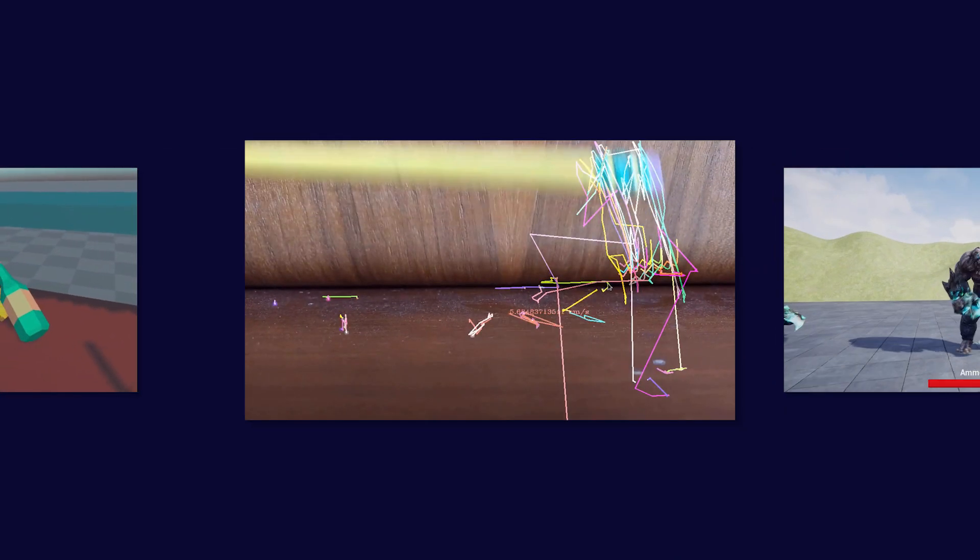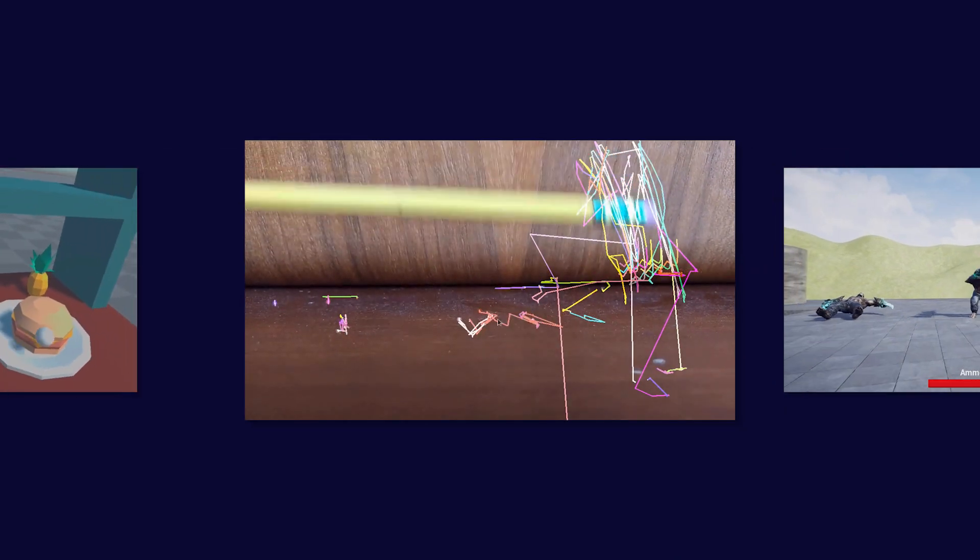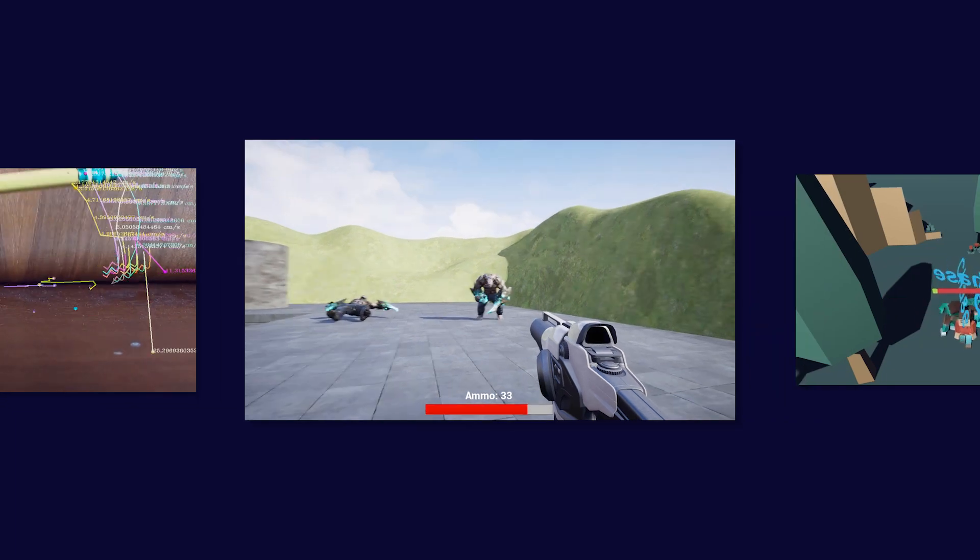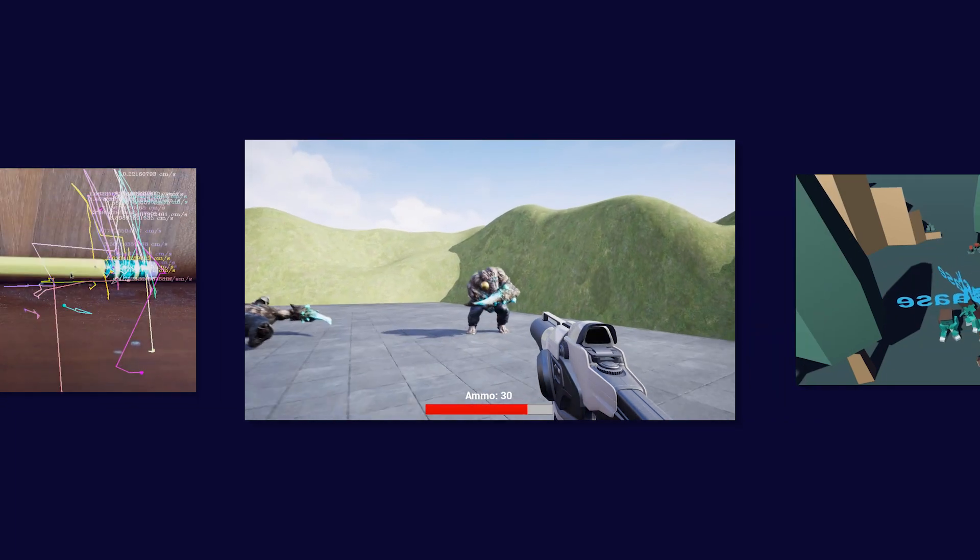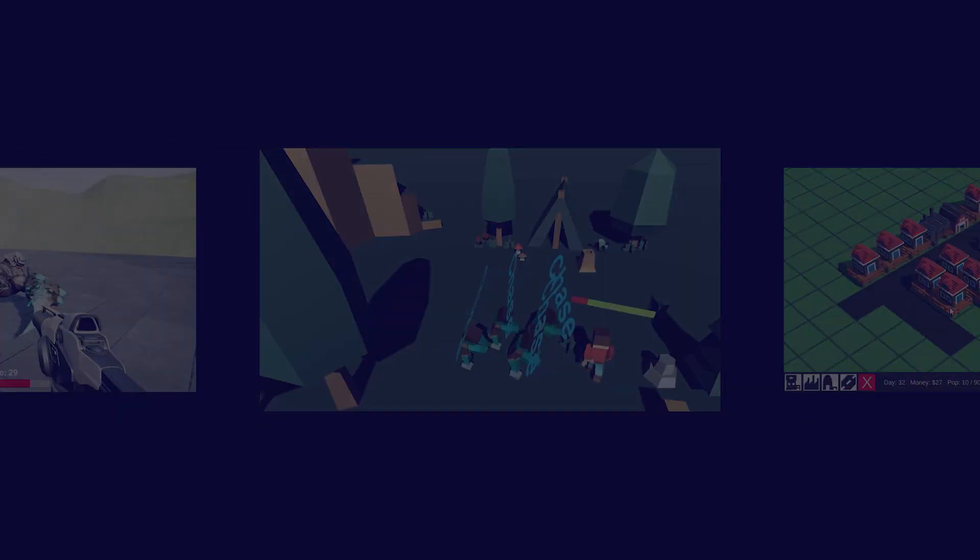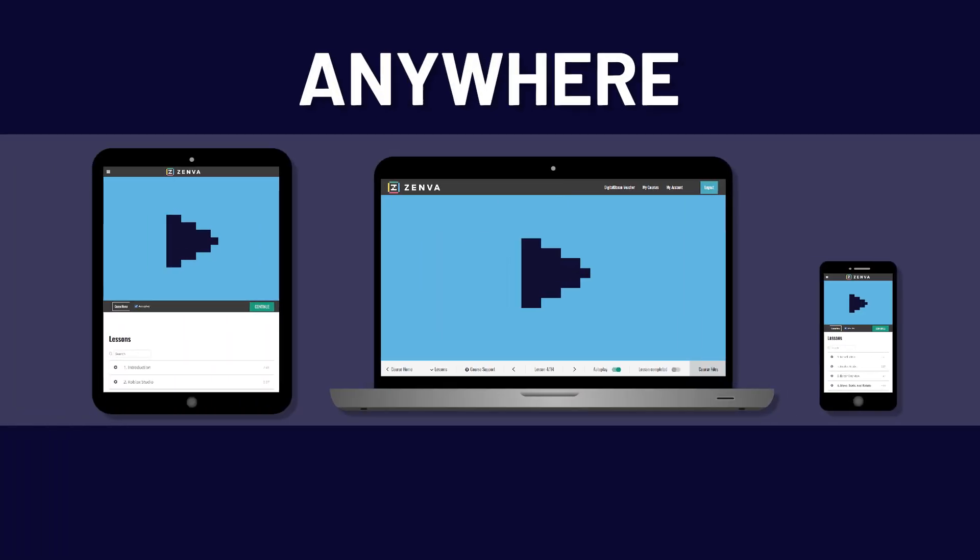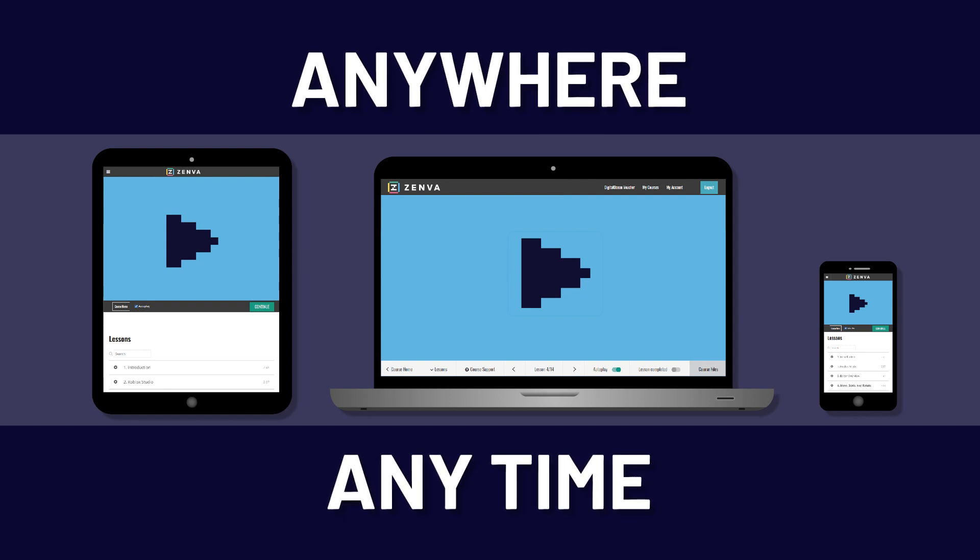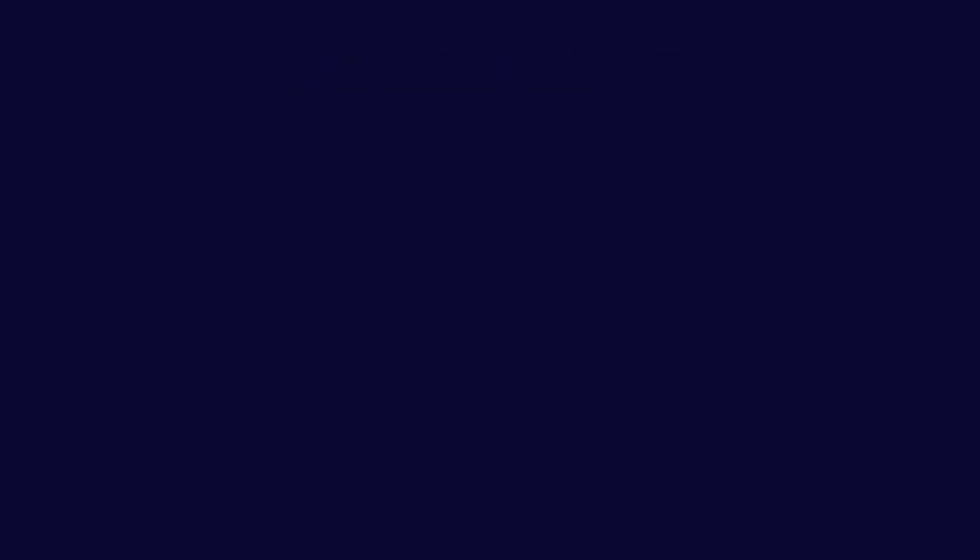You'll get access to over 250 flexible courses that can be watched on all devices anywhere at any time, with no deadlines or due dates to worry about. Jump into the Python AI Chatbot Academy today.